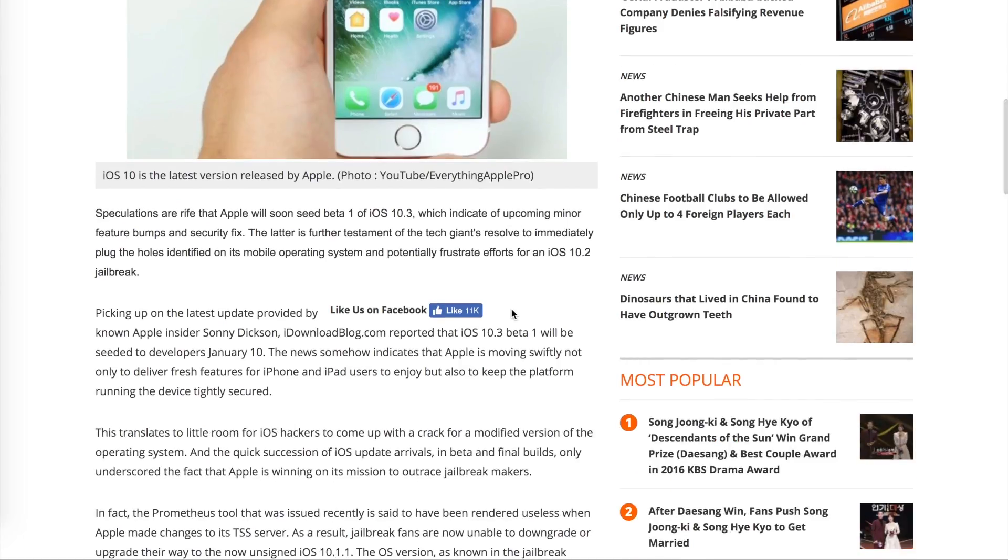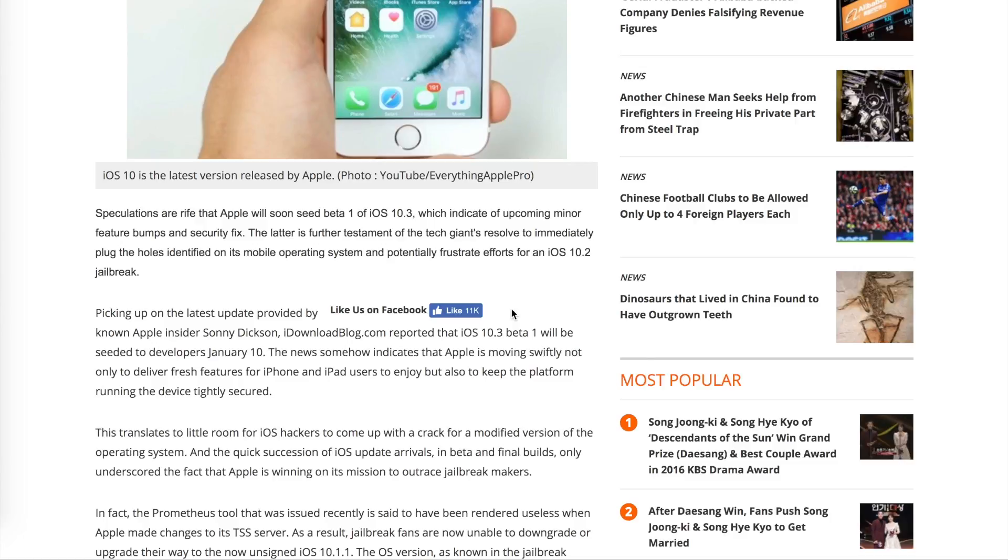He released it and it still is in beta, so the jailbreak isn't actually packaged into an official jailbreaking tool. Meaning you can't plug your phone into your computer and click jailbreak. That doesn't mean that people can't jailbreak, because thousands of people are.